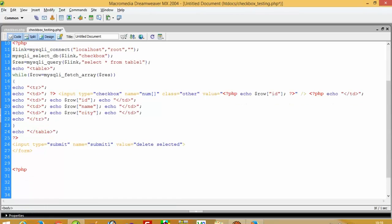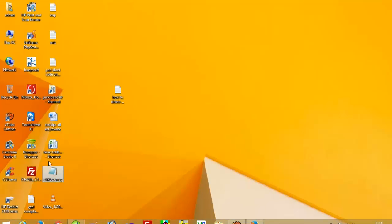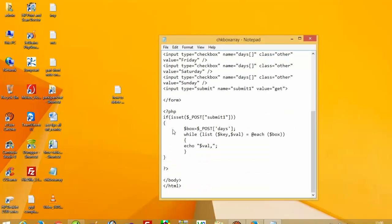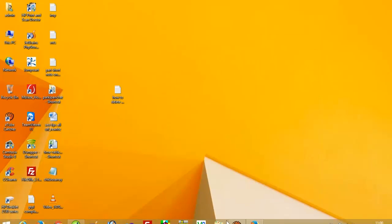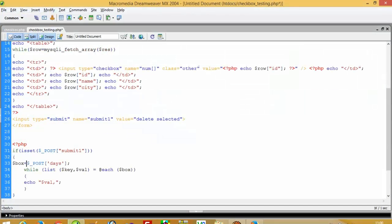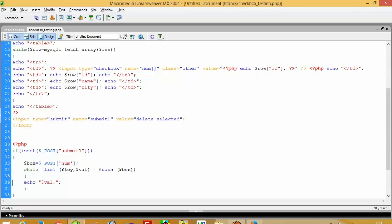OK now we have to use isset. If isset dollar_POST submit1 — we change it to submit1. Here we have to give our checkbox name which is 'num', and we are getting the values. We will check: if I select one and three, I should get output 1, 3. Yes, one comma three — I get the selected ID values.